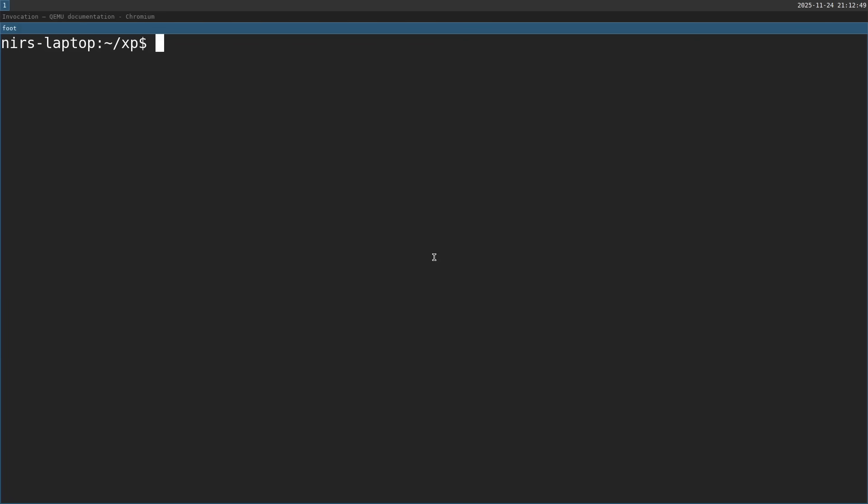Let's take a look at what happens when we boot Windows XP with 1 megabyte of RAM. As you can see, I have here an image of Windows XP that's already installed. I'm going to boot it with QEMU, which is a PC emulator.